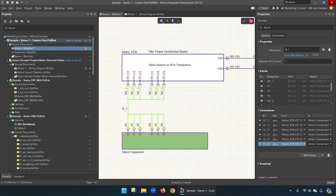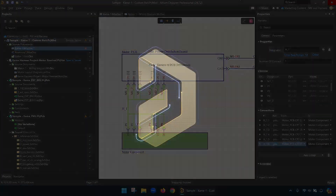To recap, we just integrated an existing wire harness project into a multiboard design. This is a handy tool to make sure all the information for a multiboard design stays in one place, including the wire harness and all of its bill of materials information. I hope you try it for yourself. This is Dave Young, and as always, keep building.